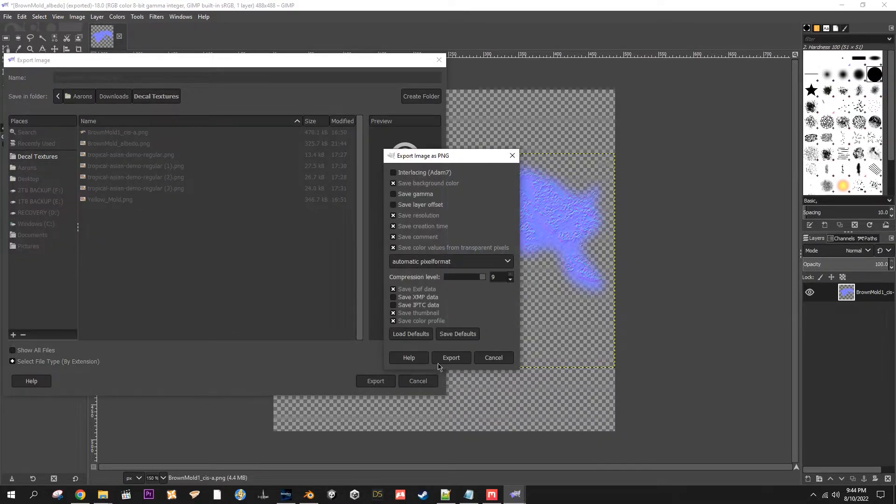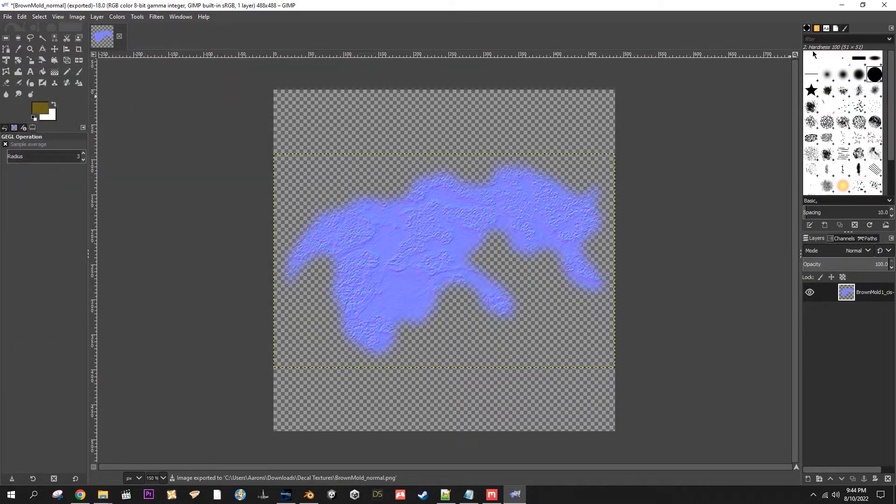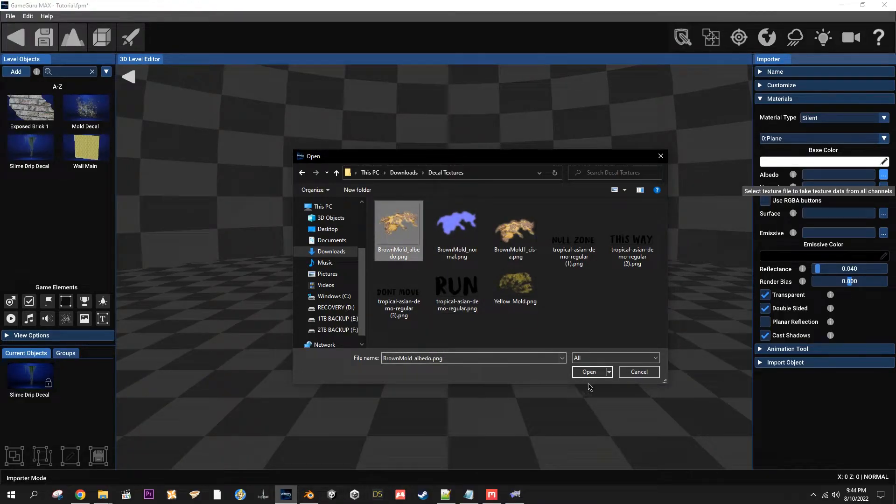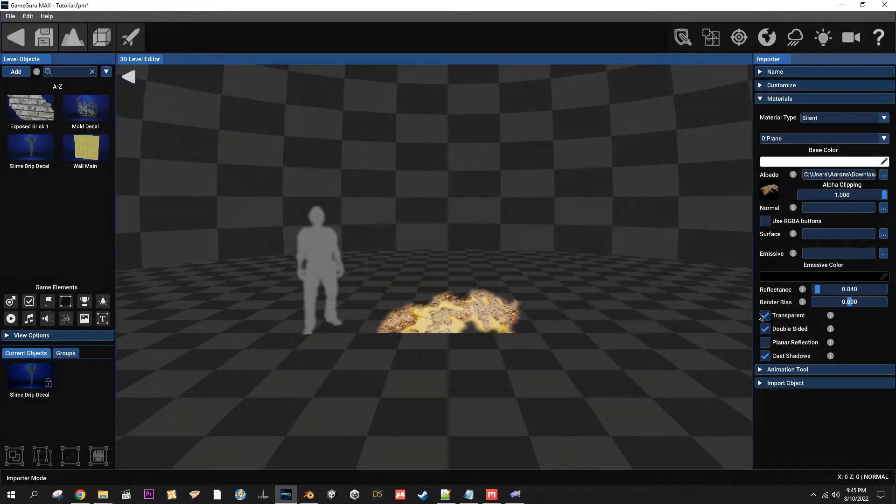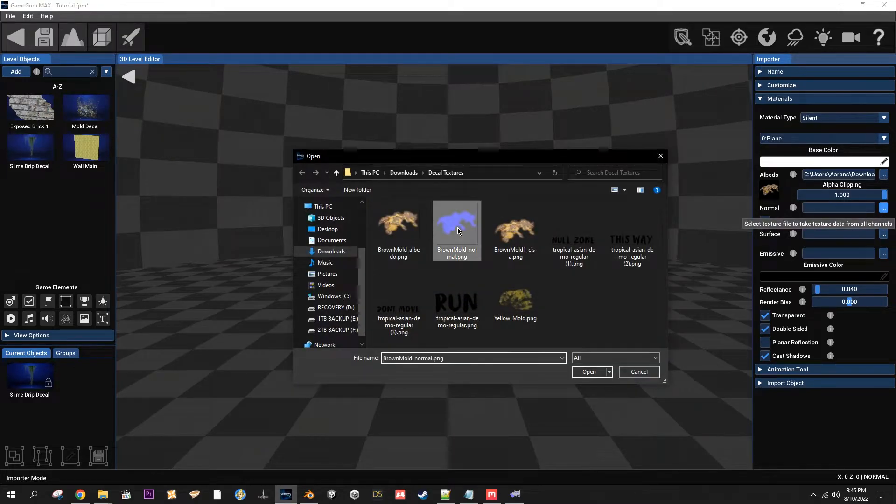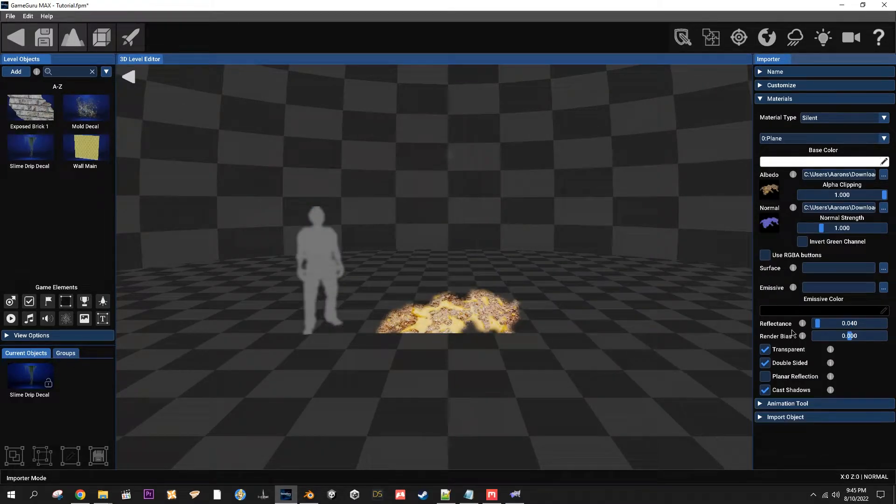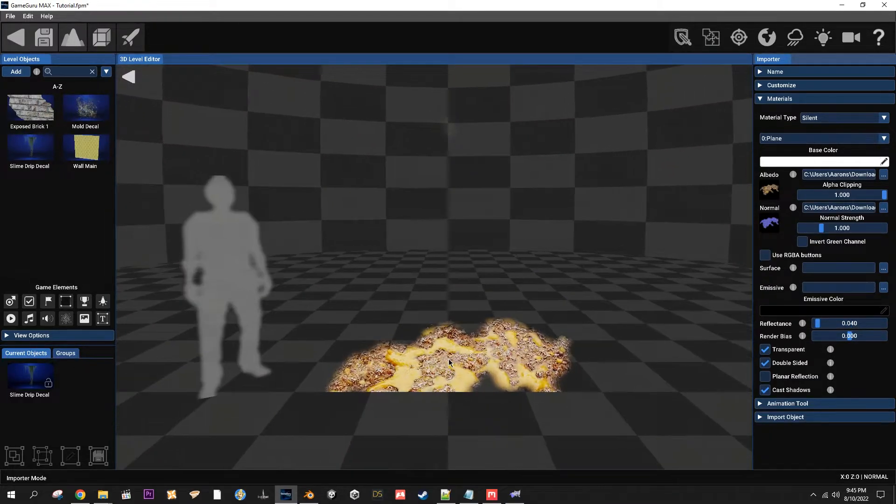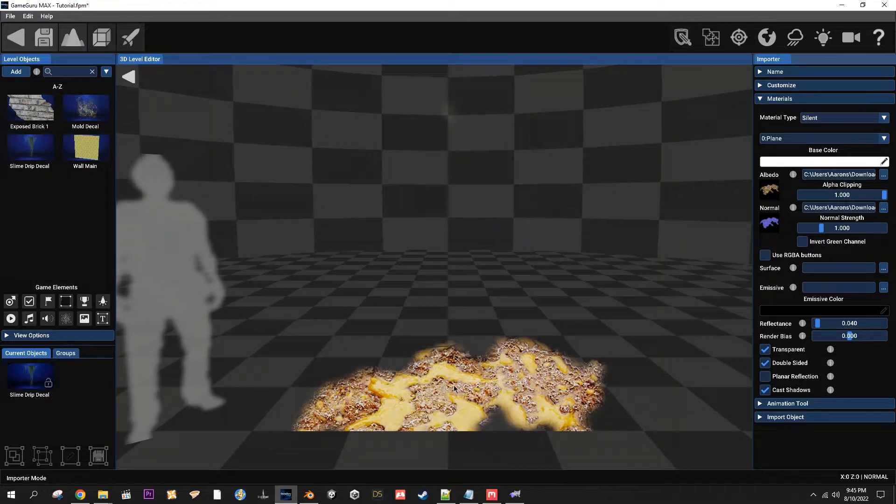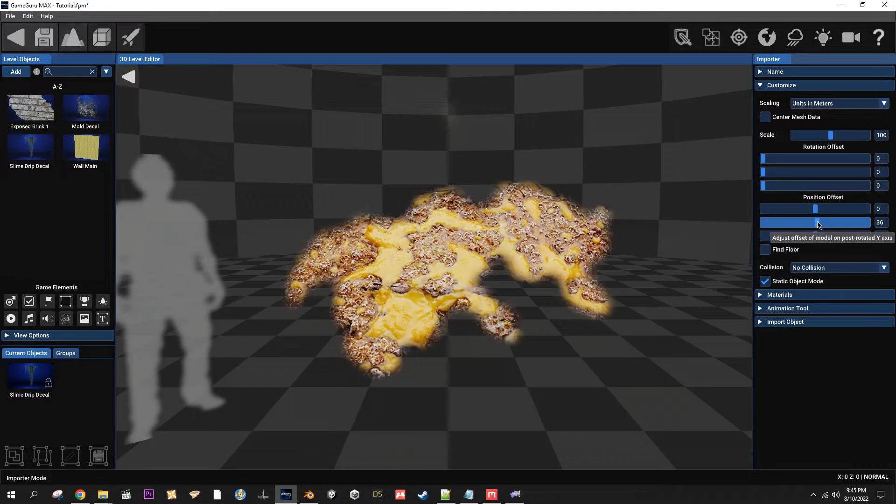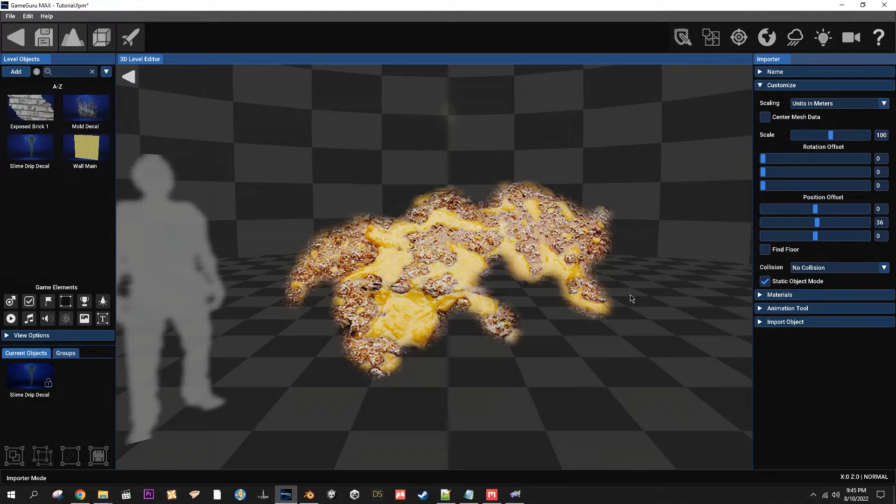OK, come back into here and there they are. So go ahead and open your albedo and your normal. And I know it's clipping through the floor right now but that's OK. If you want to check and make sure what it looks like, come over here and raise it up a little bit. Looks fine, but make sure you put this back to zero.